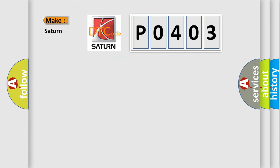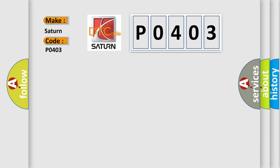So, what does the Diagnostic Trouble Code, P0403, interpret specifically for Saturn, car manufacturers?